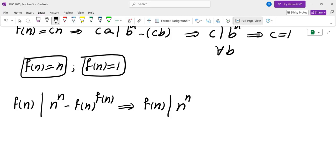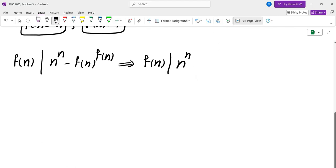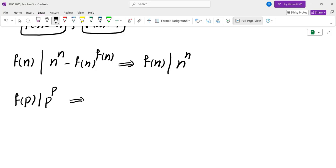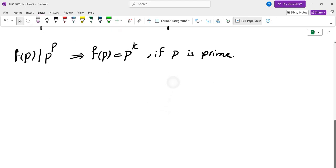I'll use this for special cases of n. The best choice is for a prime p: f(p) divides p^p, which means f(p) equals p to some power k. This is why primes are useful — f(p) dividing p^p immediately forces f(p) = p^k.